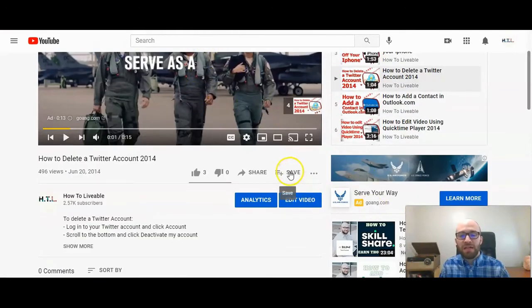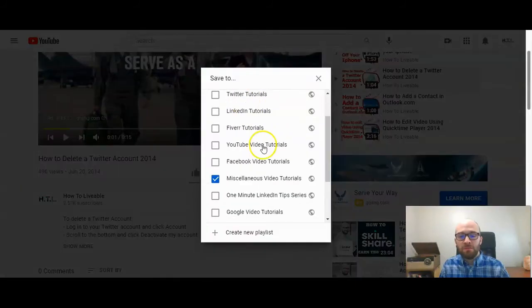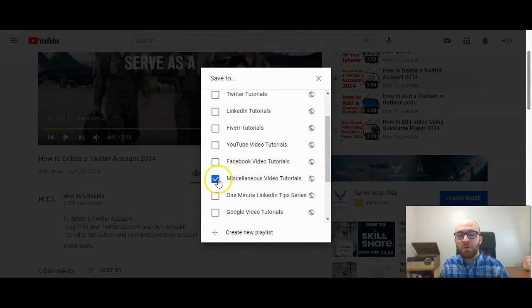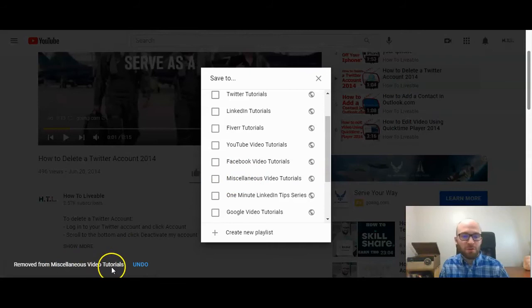You can click on save and then you find the playlist that it's on and you uncheck it. And so right here, removed from that video tutorial playlist.